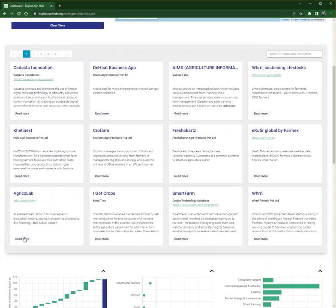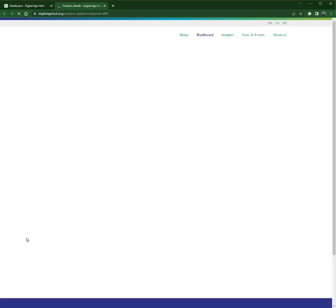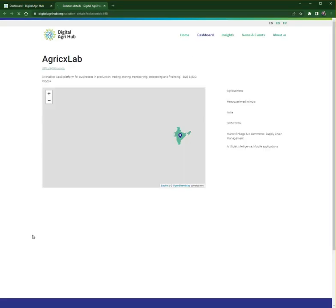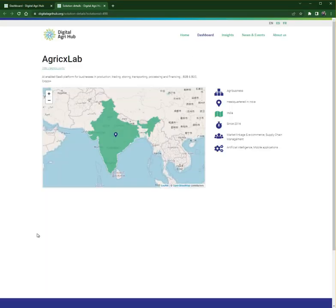If you found a solution that interests you, click on the button that says Read More. Here you can find a brief description of the digital solution, the direct link to the provider's website, as well as information about the technology used, a map, financing information, language, and more.